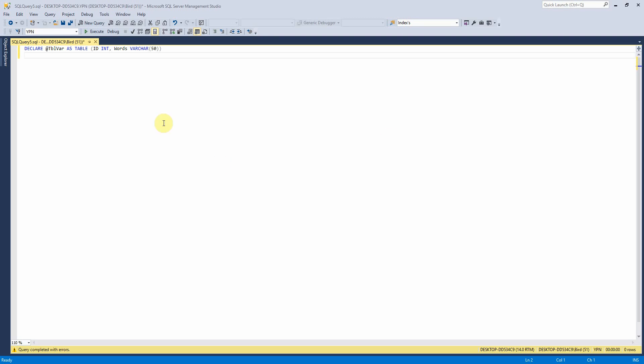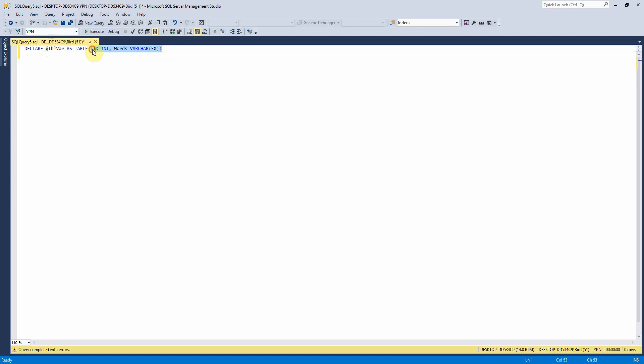So how we create these here is we declare them in the same way as you would declare a variable. So we've got declare at table var as table and then the table definition between brackets like you would normally create a table.